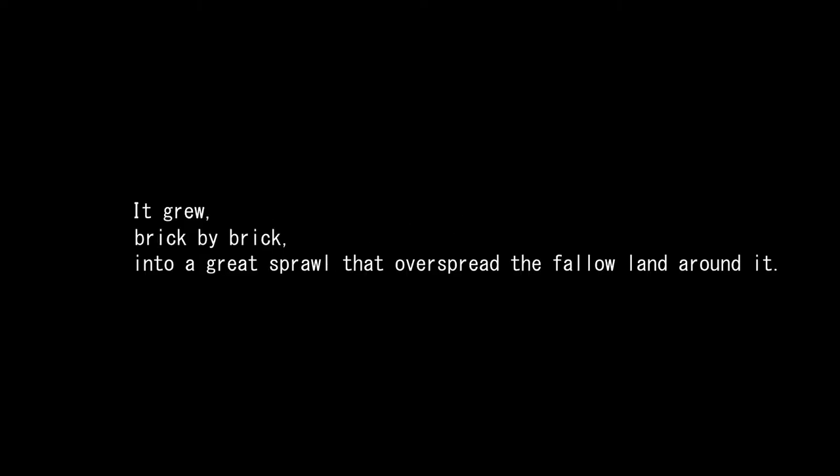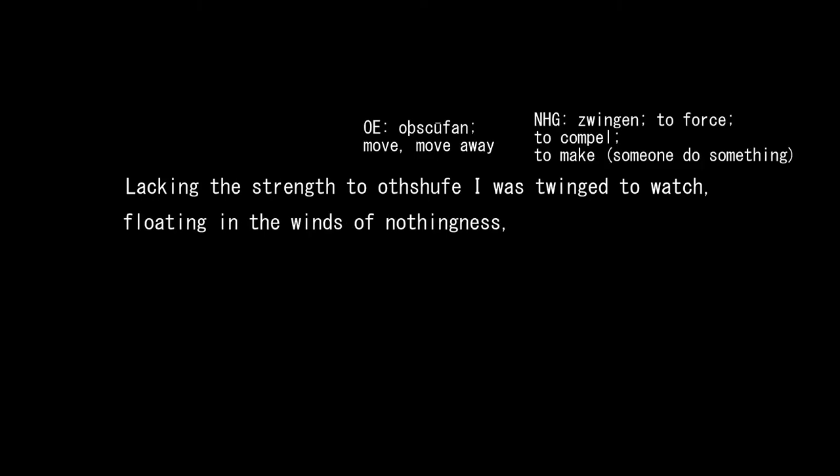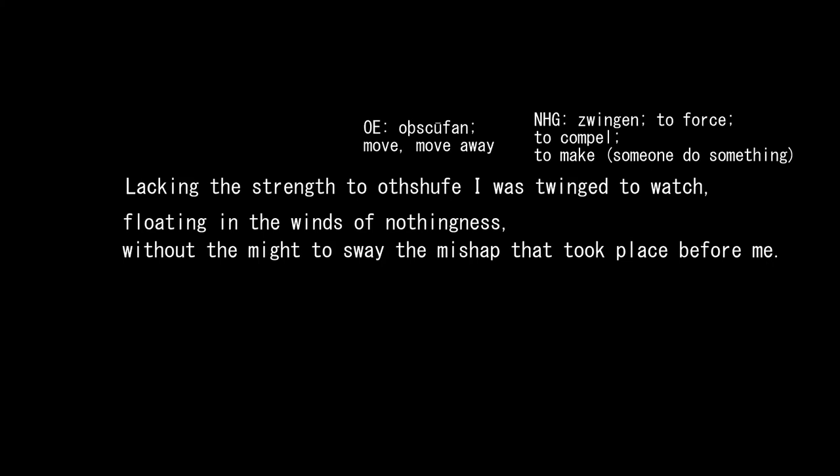It grew, brick by brick, into a great sprawl that overspread the fallow land around it. Its buildings grew taller and bolder before crumbling back to the earth. Lacking the strength to offshoof, I was twineged to watch, floating in the winds of nothingness, without the might to sway the mishap that took place before me. I reached a hand out to my town, and the flow of time seemed to set back. The crumbled buildings rebuilt themselves, growing tall and grand, then shrinking into simplicity as the image waned away.